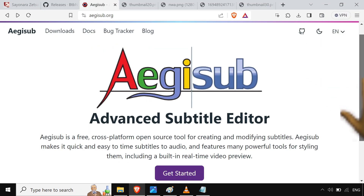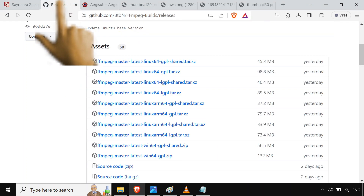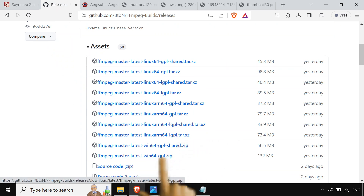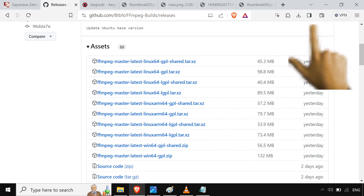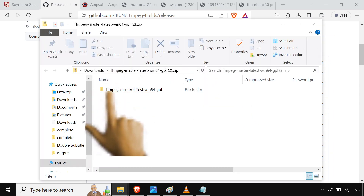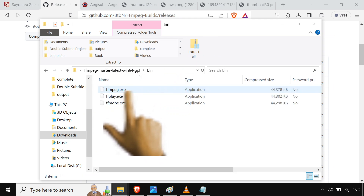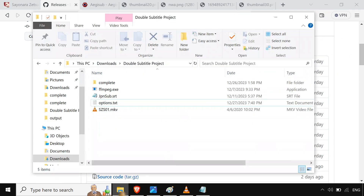So how are we going to do it? We're going to grab AggySub for the subtitle editing, and we're going to grab FFmpeg. I'll put a link in the description. The one you want to download is FFmpeg-Master-Latest-Win64-GPL. Grab the zip file, go into the bin, and you've got FFmpeg.exe. Copy that over to your folder.